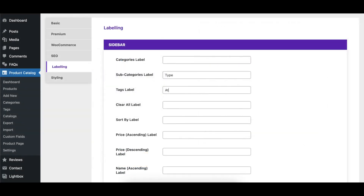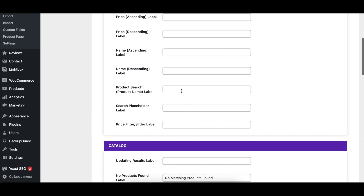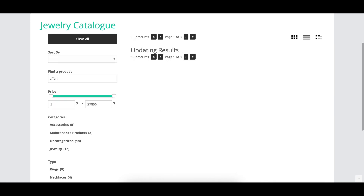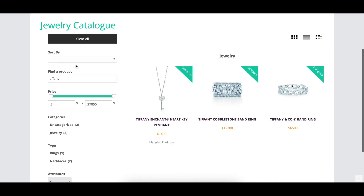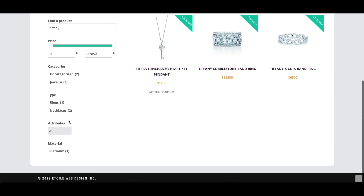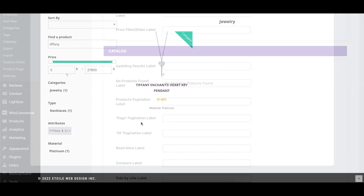The sidebar section groups together labels that affect the different headings and filtering controls displayed in the sidebar. Using these settings you could, for example, change 'tags' to 'attributes' if that's more appropriate for your catalog. Another popular label to change is Product Search, which users often make more specific to their catalogs.